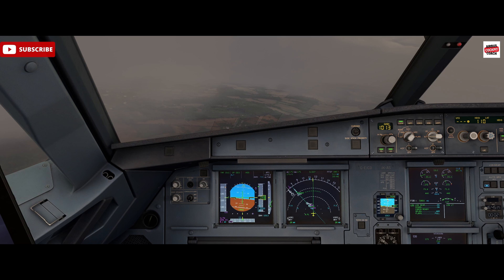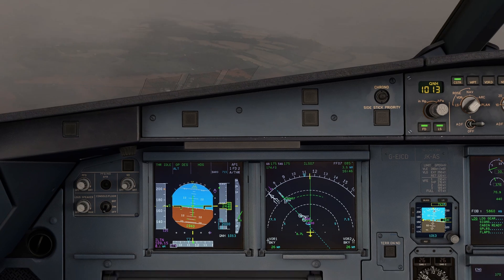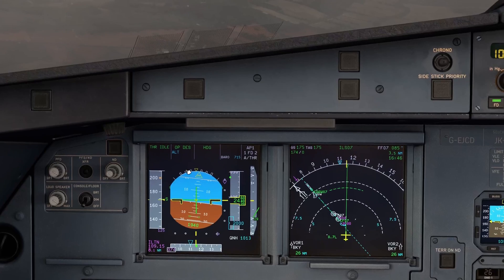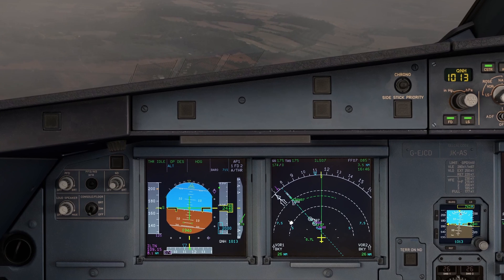To fly the raw data approach we've obviously got our localizer information displayed. You can see the glide slope has just become active. We've got the simulator paused here. We're set up for runway 07 at London Luton inside the Fenix mod in Microsoft Flight Simulator.